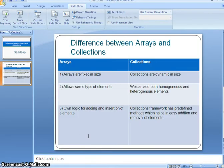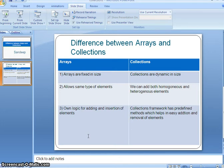The third difference: in arrays, you need your own logic for adding and inserting elements, and for removing elements from the array. In collections, there are predefined methods which help in easy addition and removal of elements. The framework itself provides the logic to add and remove elements in collections, which reduces the burden on the developer to implement their own coding logic for addition and deletion.